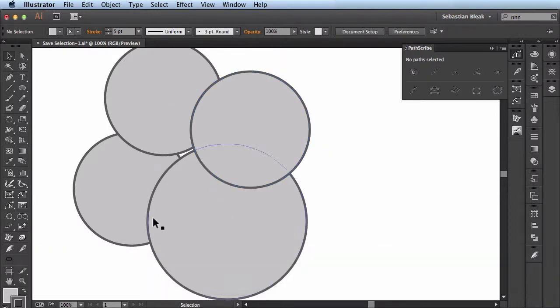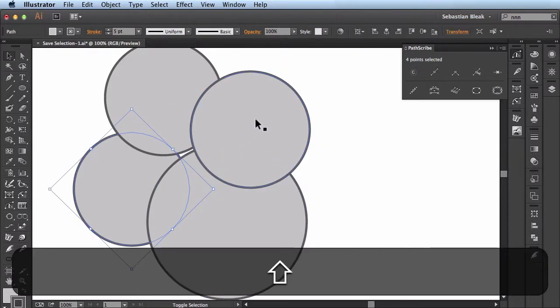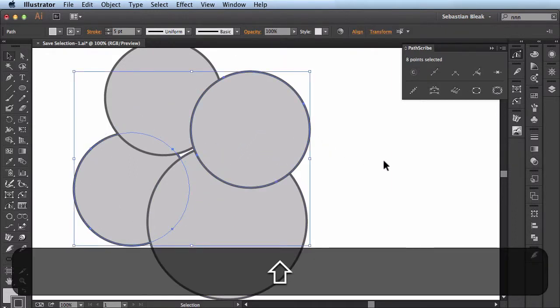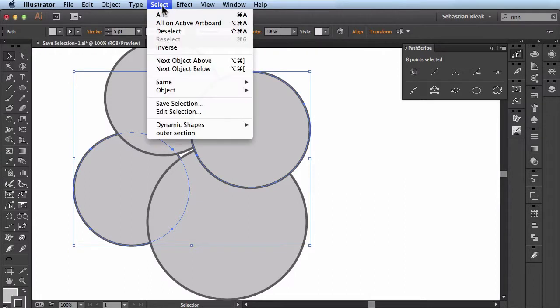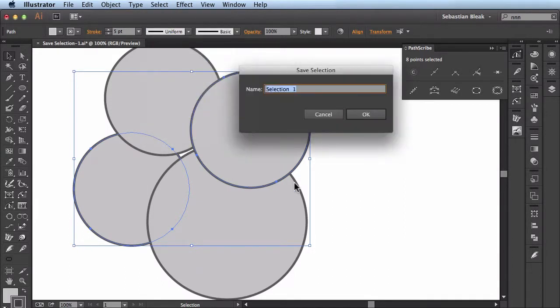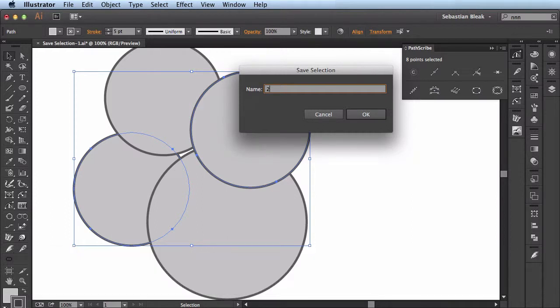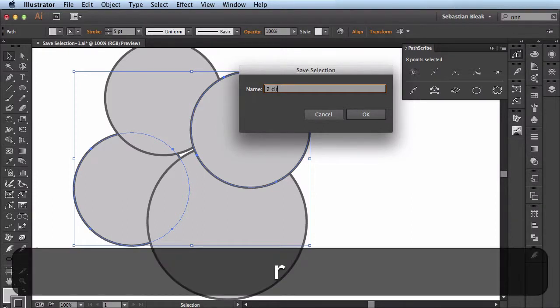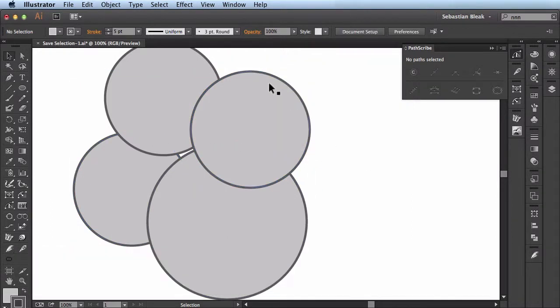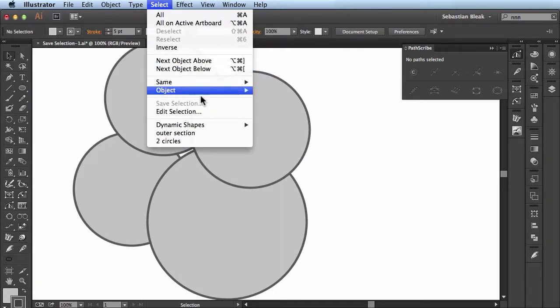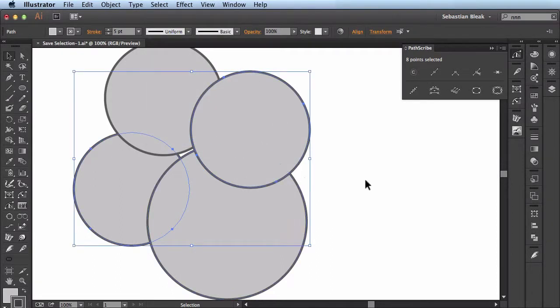I'll grab my selection tool and now I'm going to select two shapes. Come back over to Select, scroll down to find Save Selection and we'll call this two circles. Now I'll come back to the Select menu and find two circles. Click on it and it selects those two circles for you again.